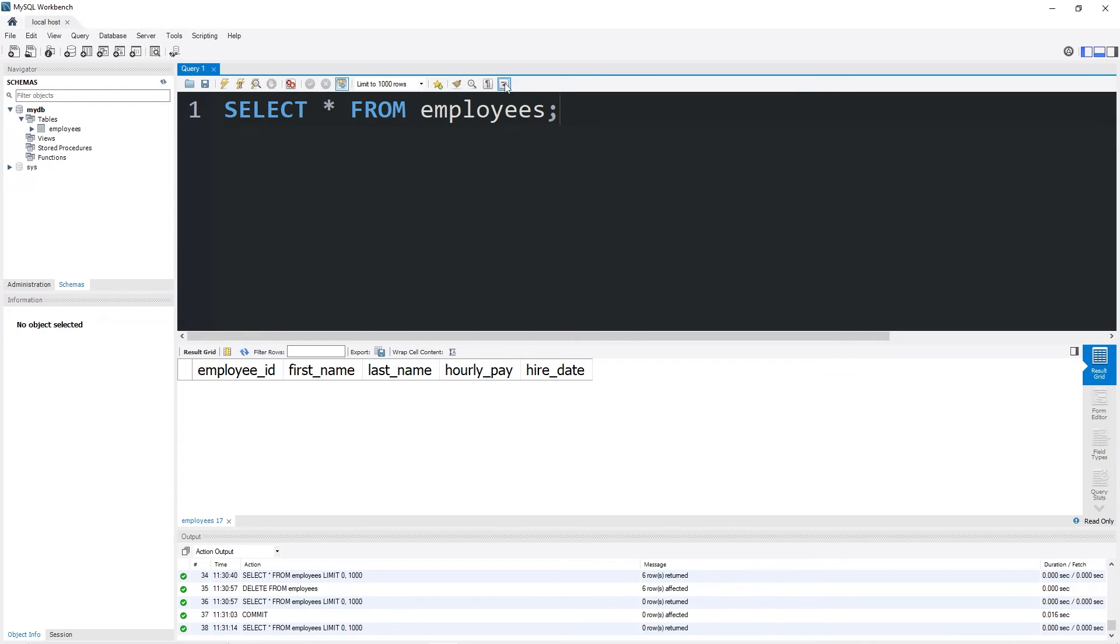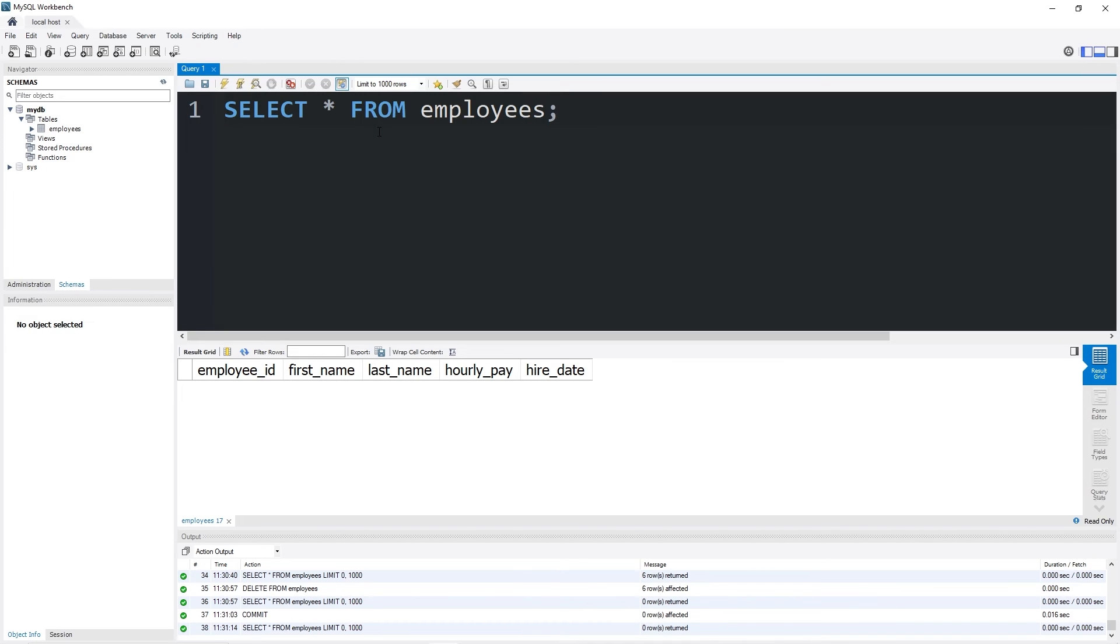So that is auto-commit, commit, and rollback. By default, auto-commit is set to be on. Any transactions after executing are saved. If that mode is set to off, you can commit any changes manually. To undo any changes, use that rollback statement. That is auto-commit, commit, and rollback in MySQL.